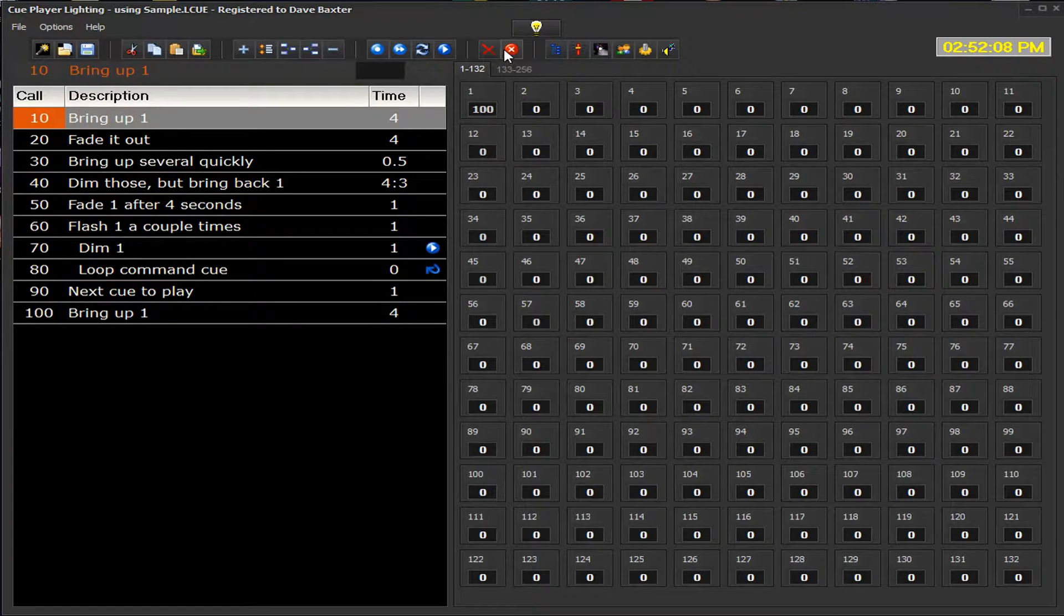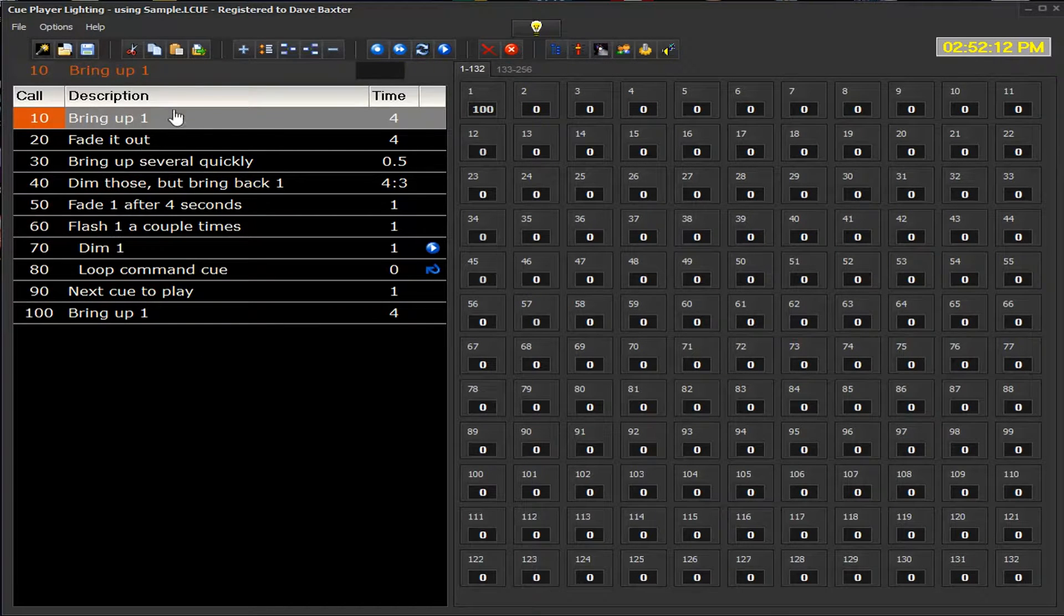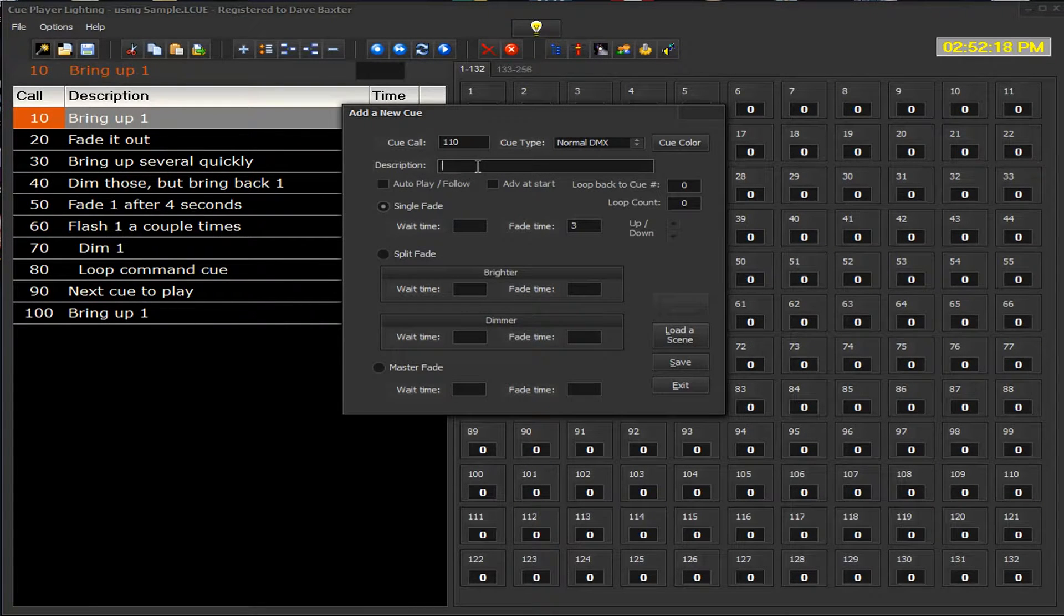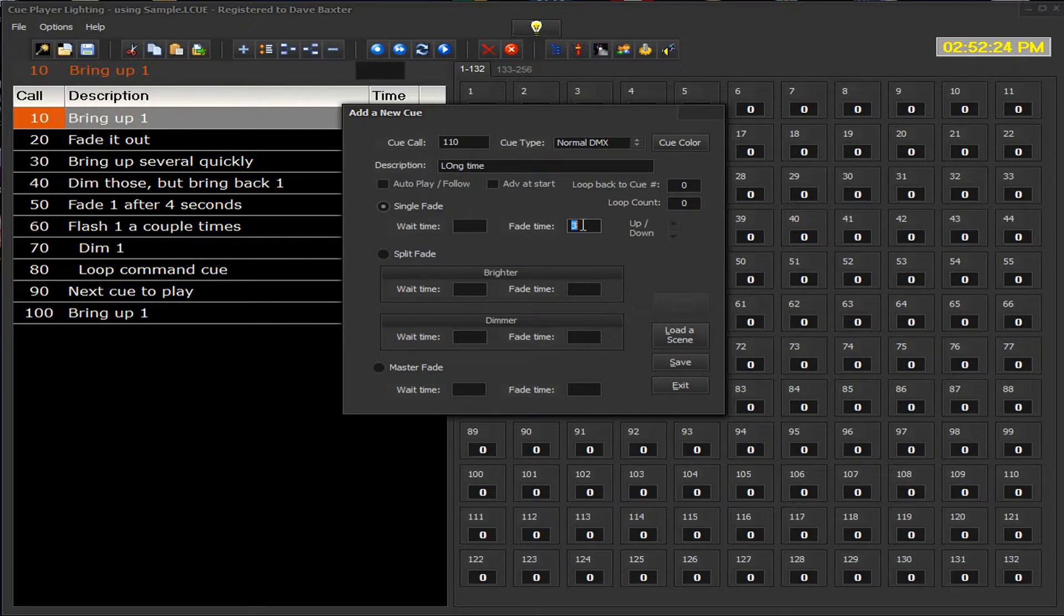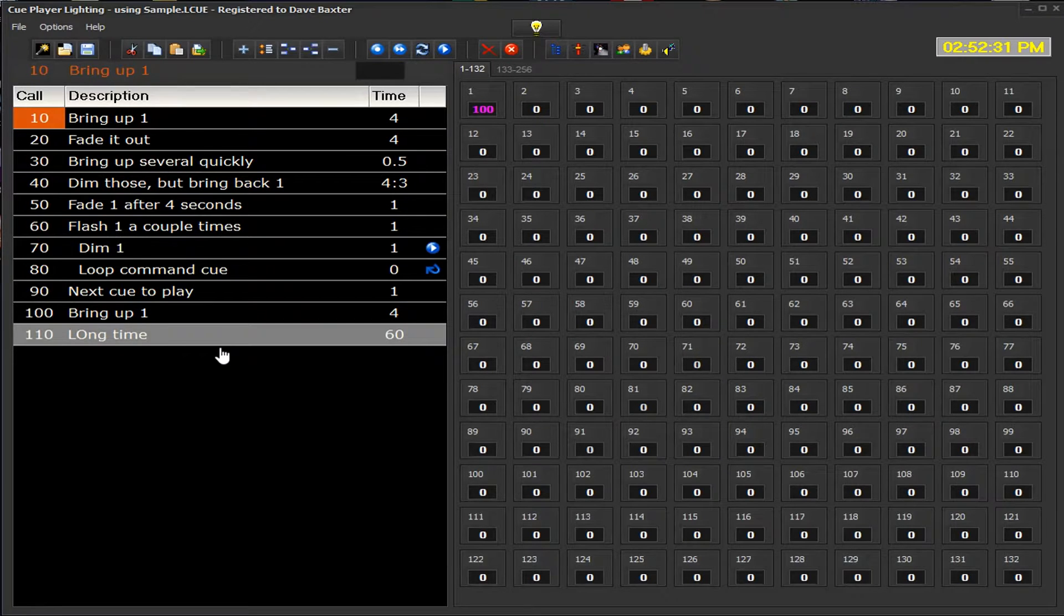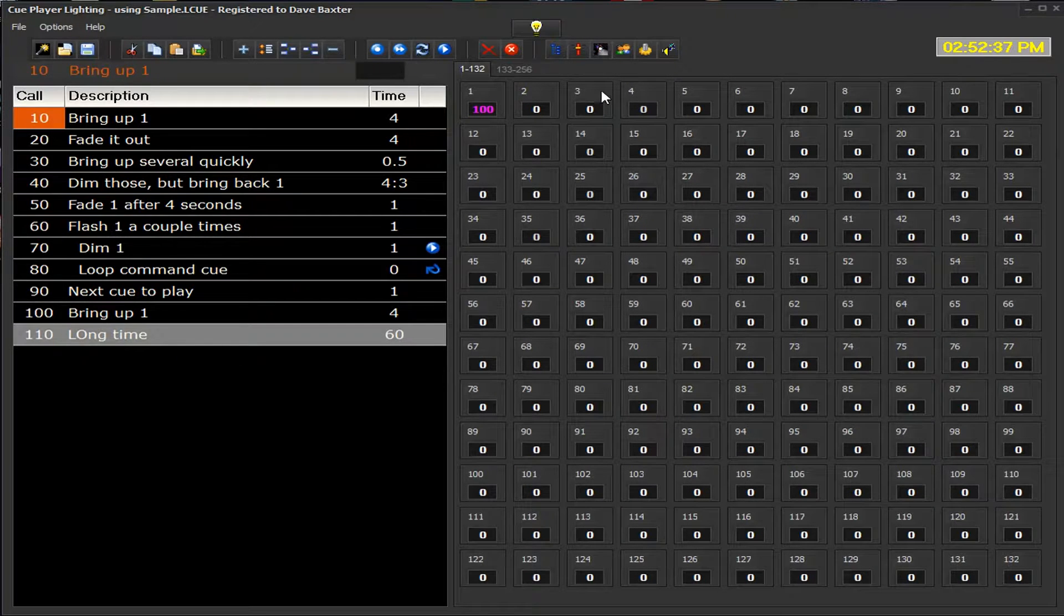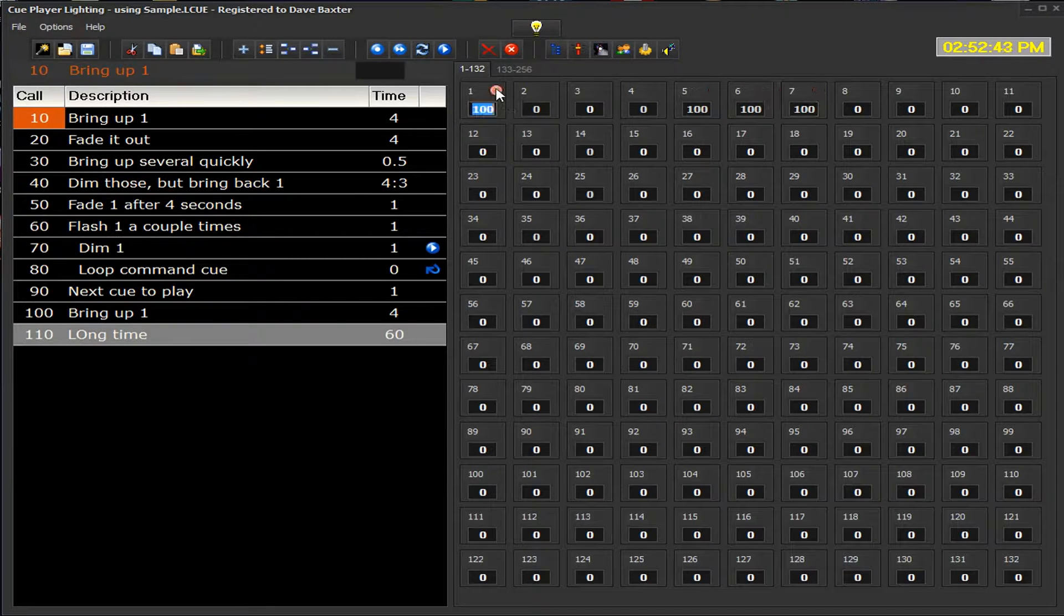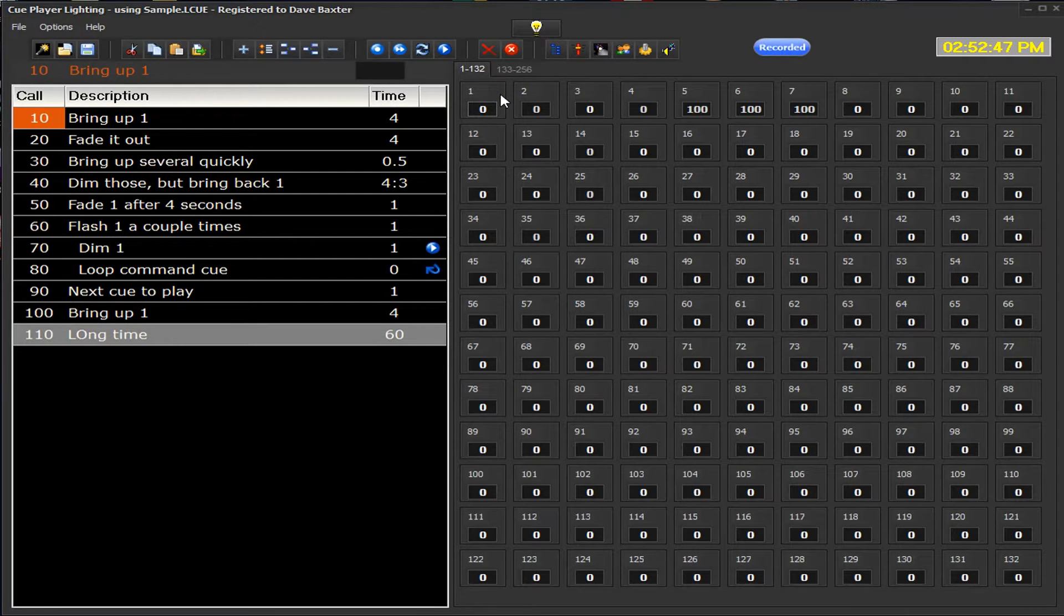Where this comes into play, stopping the Q, is say for example, let's add a Q with a long Q delay. Let's say we're going to have a 60 second Q. And we can save that. Now, if we play this Q, let's give it some values. Let's bring up 5, 6, and 7 totally. We can take one out of that. We'll record that.